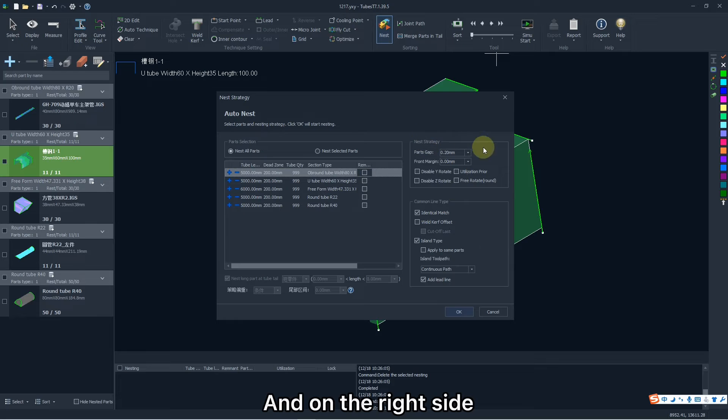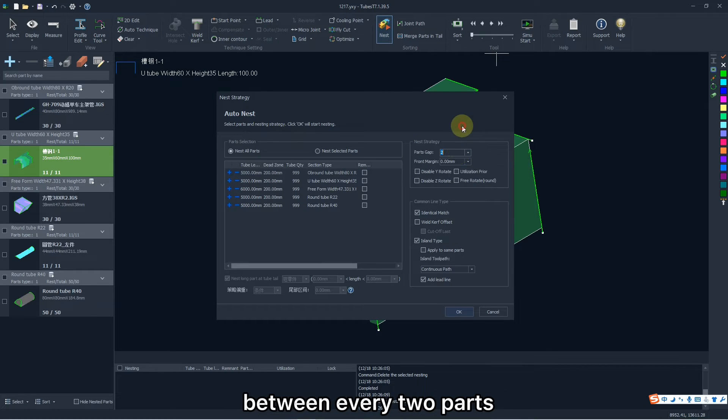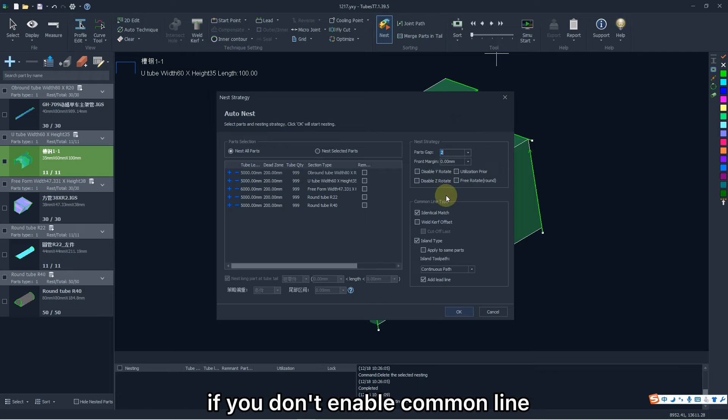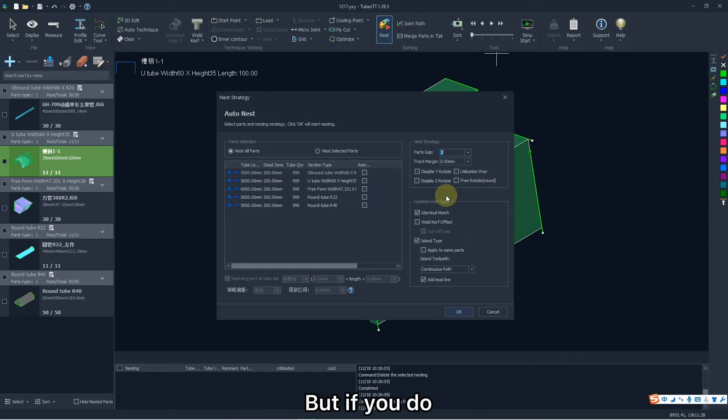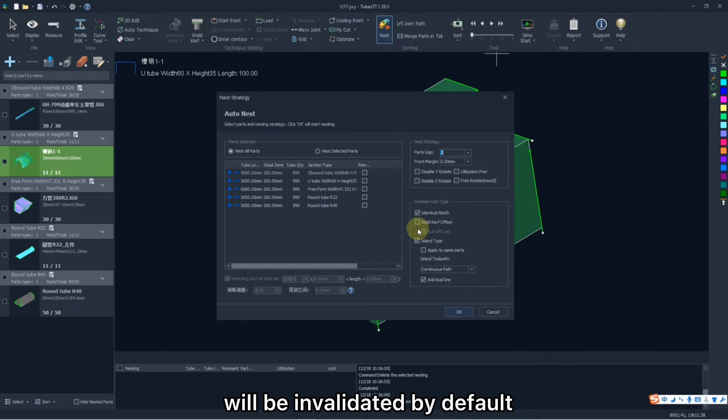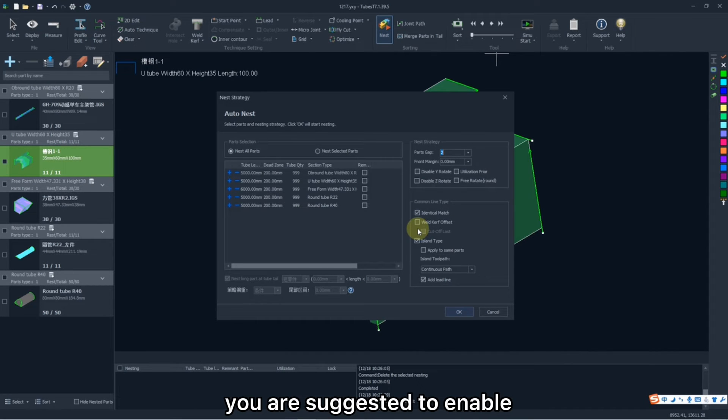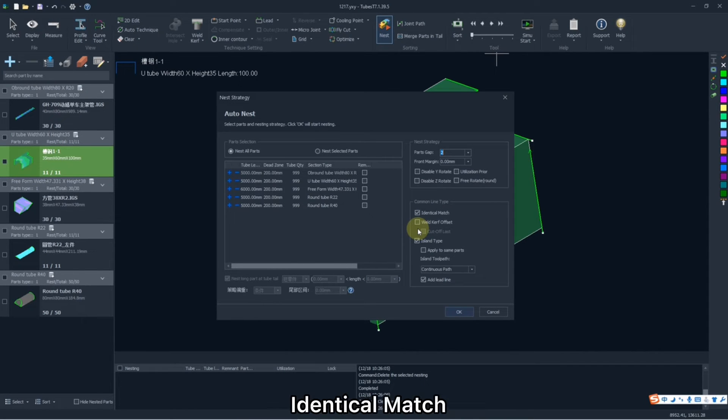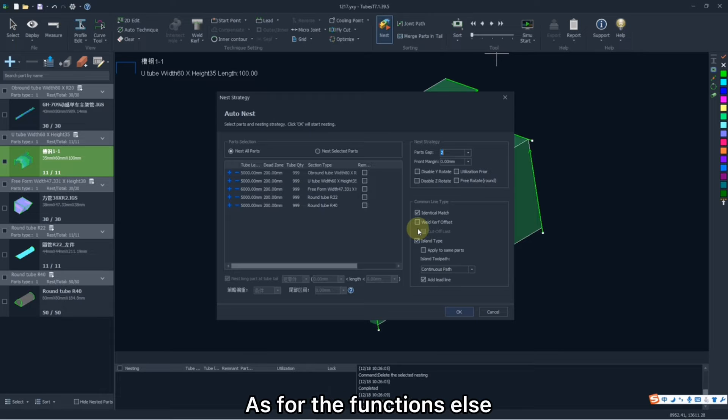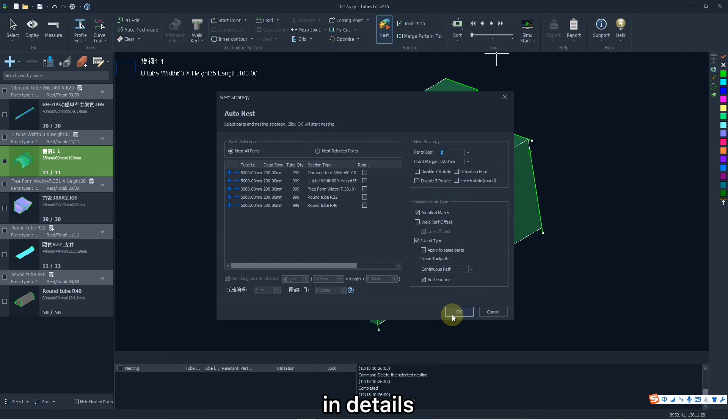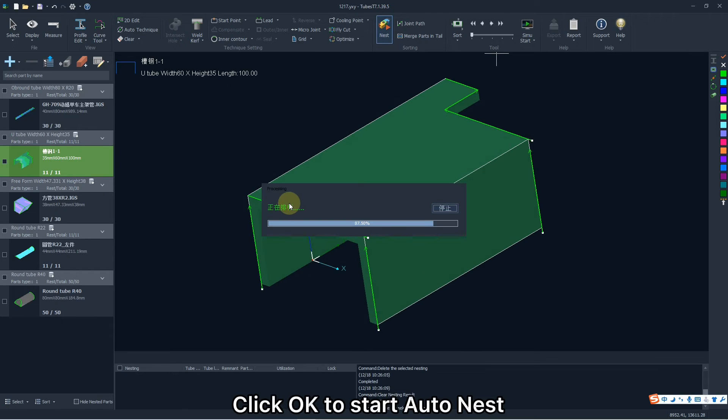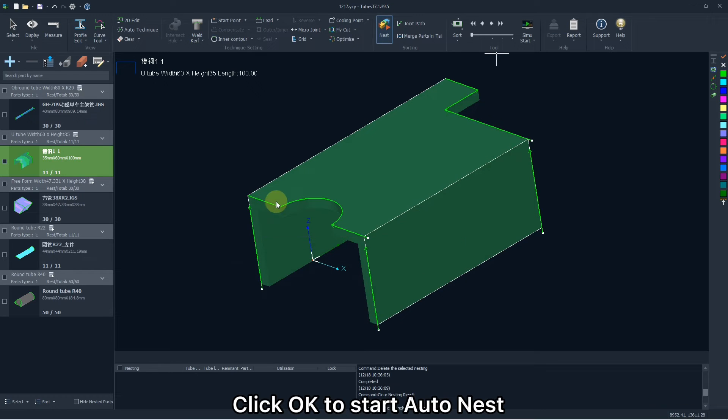And on the right side, part gap means the interval between every two parts if you don't enable common line. But if you do, this parameter will be invalidated by default. Generally, you are suggested to enable identical match. As for the functions else, today we are not going to describe them in details due to the limited time. Click OK to start auto-nest.